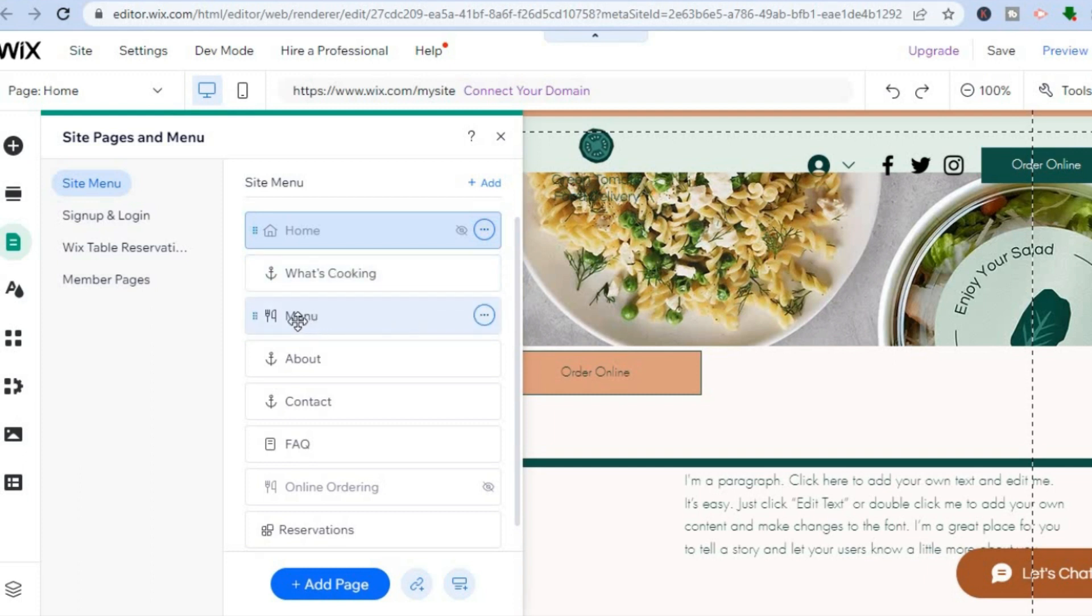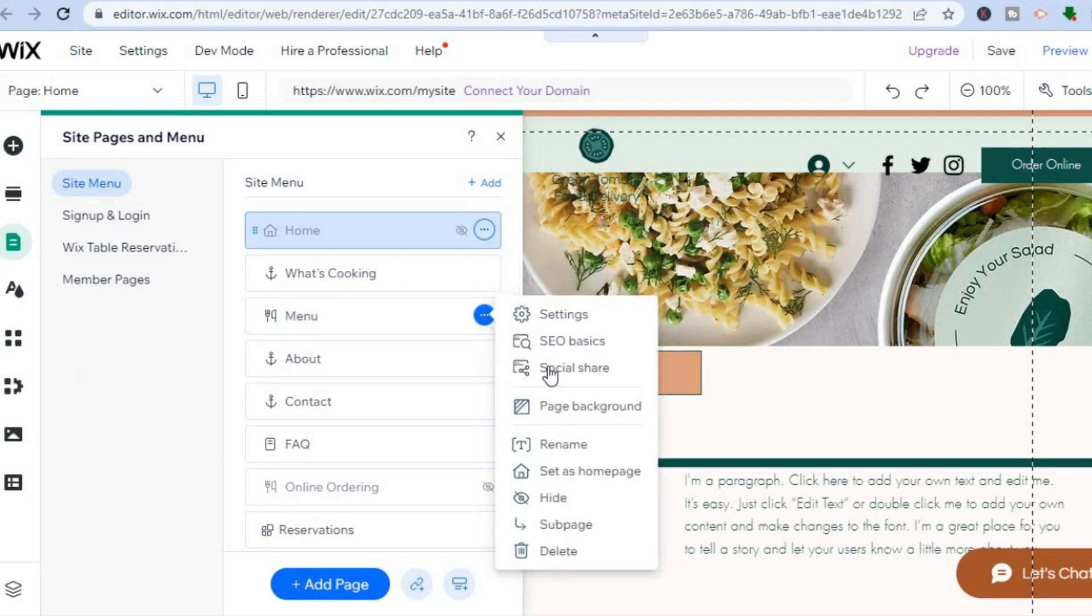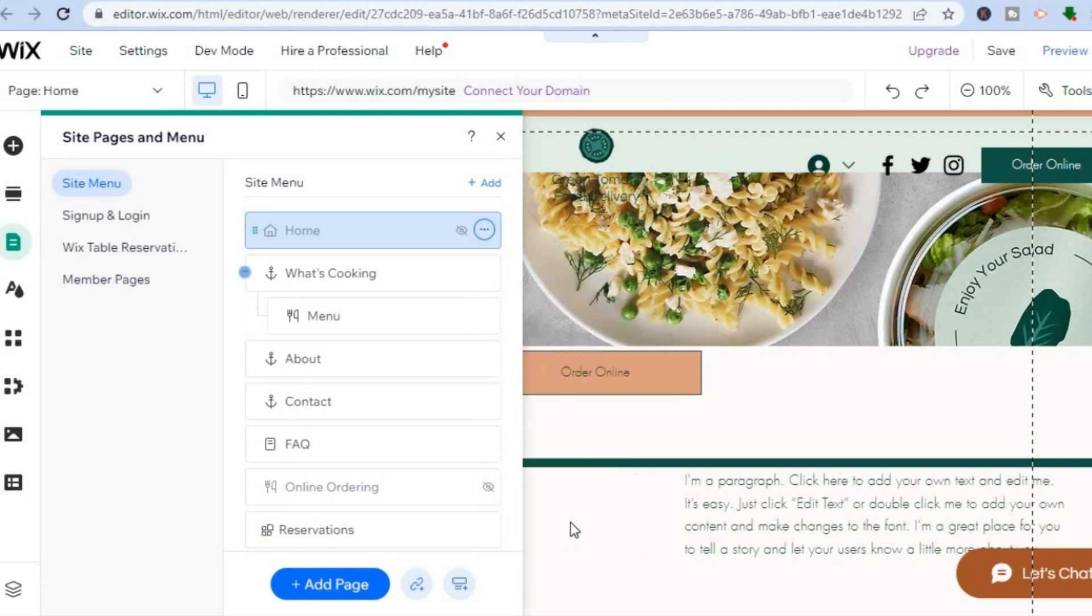All I have to do is tap on the three dots in line with Menu, then tap on Subpage. You can see that it is now a subpage for What's Cooking.